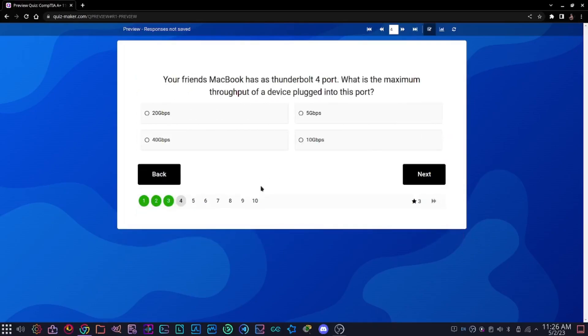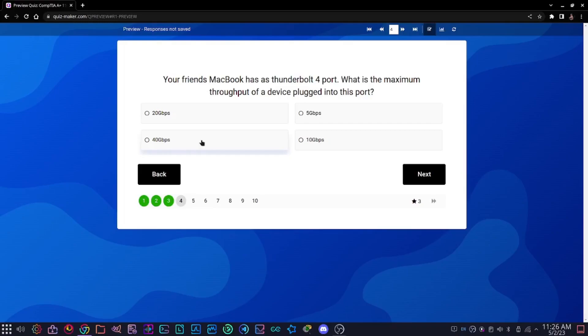Question four: your friend's MacBook has a Thunderbolt 4 port. What is the maximum throughput of a device plugged into this port? Options are 20 gigabits per second, 5 gigabits per second, 40 gigabits per second, or 10 gigabits per second. The answer is 40 gigabits per second because Thunderbolt 4 has a maximum throughput of 40 gigabits per second.